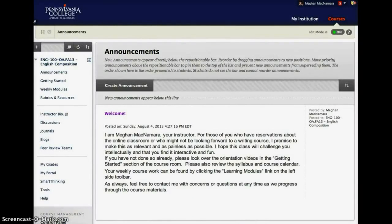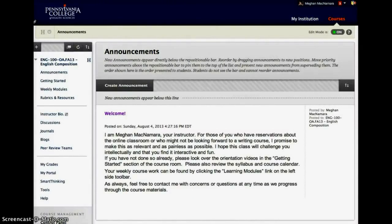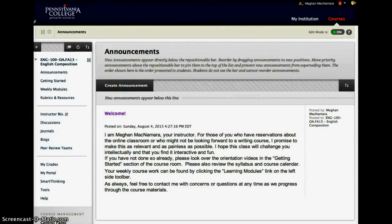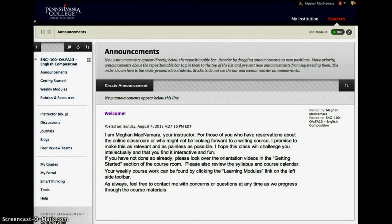So what I want to present in this screencast is how I use the Blogs tool in Blackboard. I use it in both the 100 and 300 level for English 100 and English 300. And I want to show you the 100 level first.